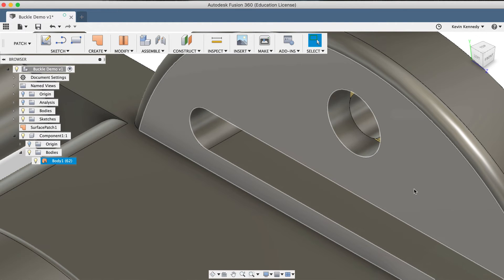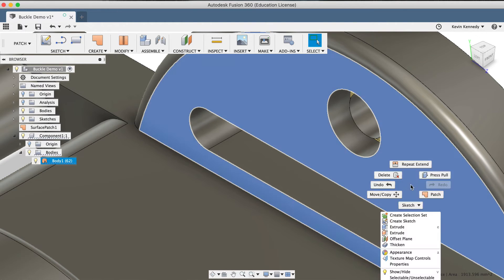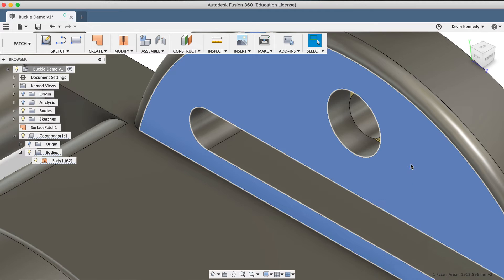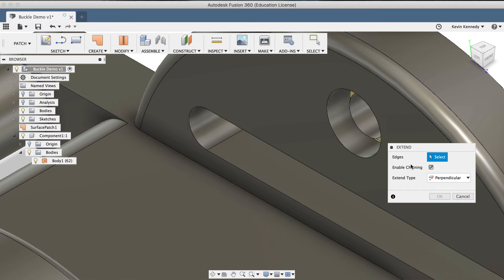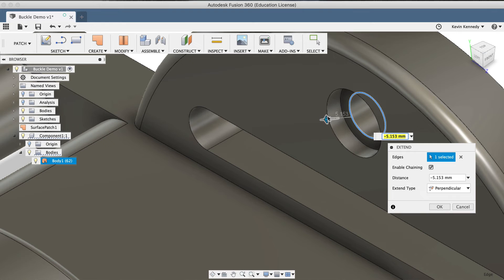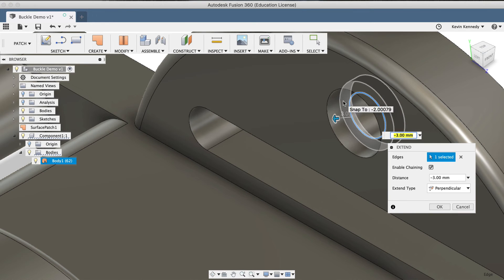Then, I'll right-click and select Repeat Extend once again, and this time, clicking on the inner edge, I'll just want to make sure that the surface is extended enough to go past the previous edge.